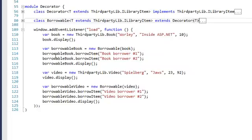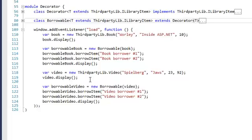We can then say borrow a book, borrow an item, add another borrower, borrow another item, and then display it. Starting with ten copies, I expect the output to show just eight copies left. We also have a Video from the third-party library and display it. Since the video is not yet borrowable, we can create a new BorrowableDecorator and inject the video into it — and with that, our video is now borrowable.